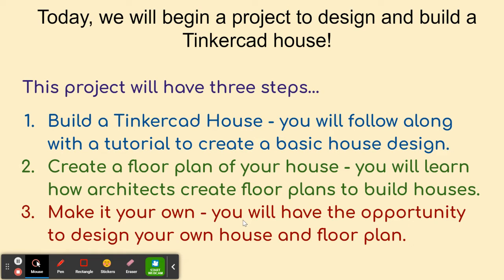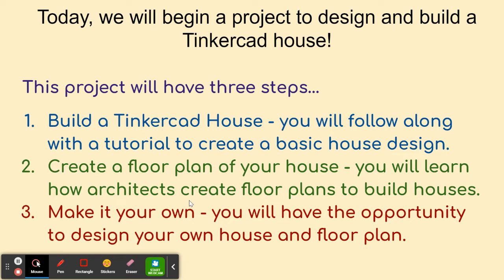For the second part, we'll create a floor plan for our house, and we'll talk a little bit about how architects create floor plans. And then for the third part, you'll have a chance to make it your own, where you can either change your basic house or you can create your own house from scratch.